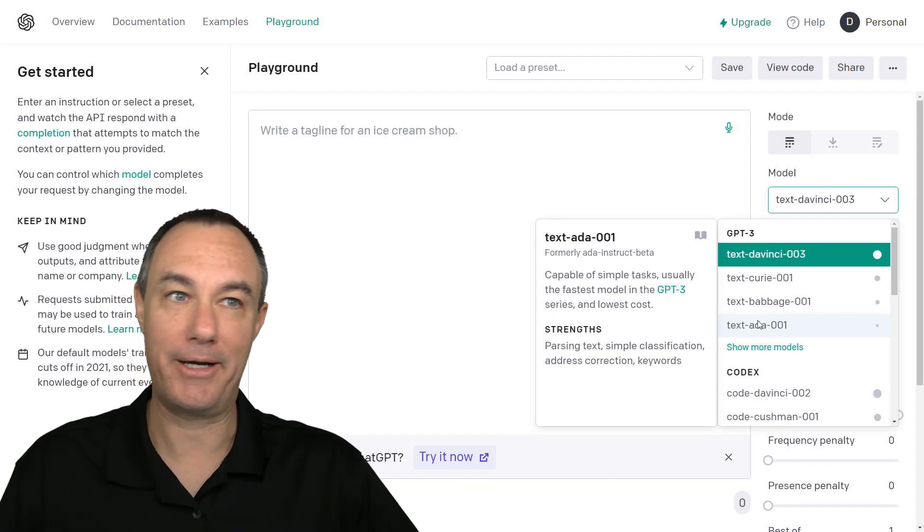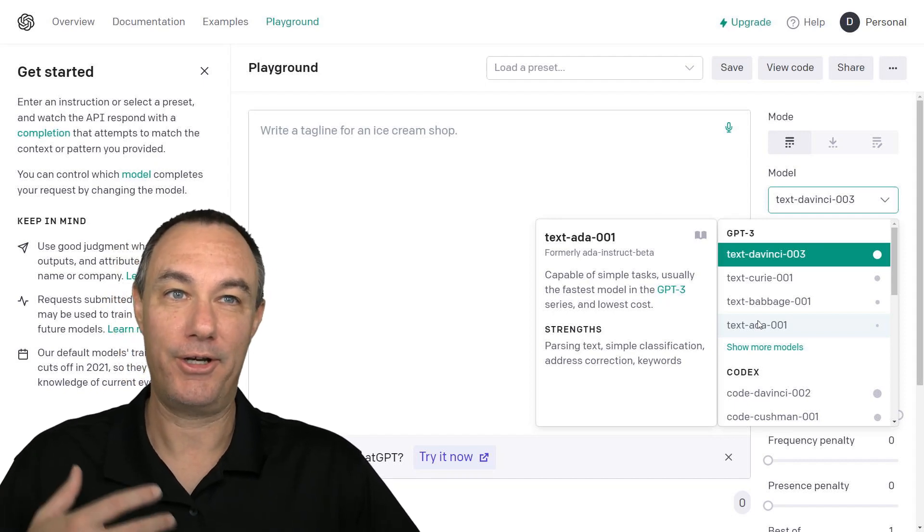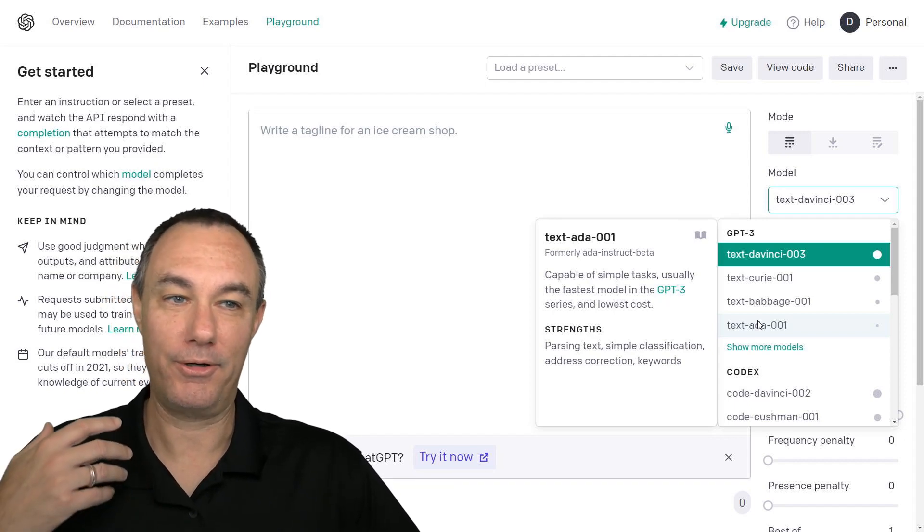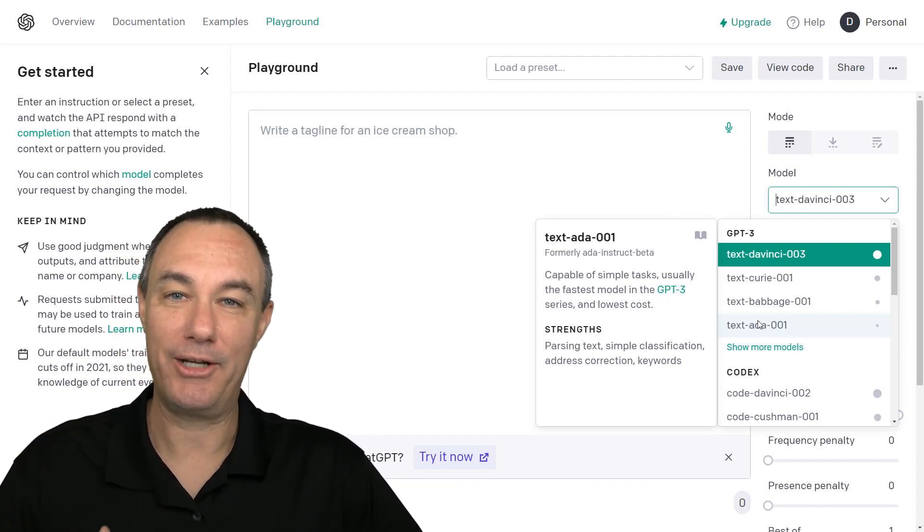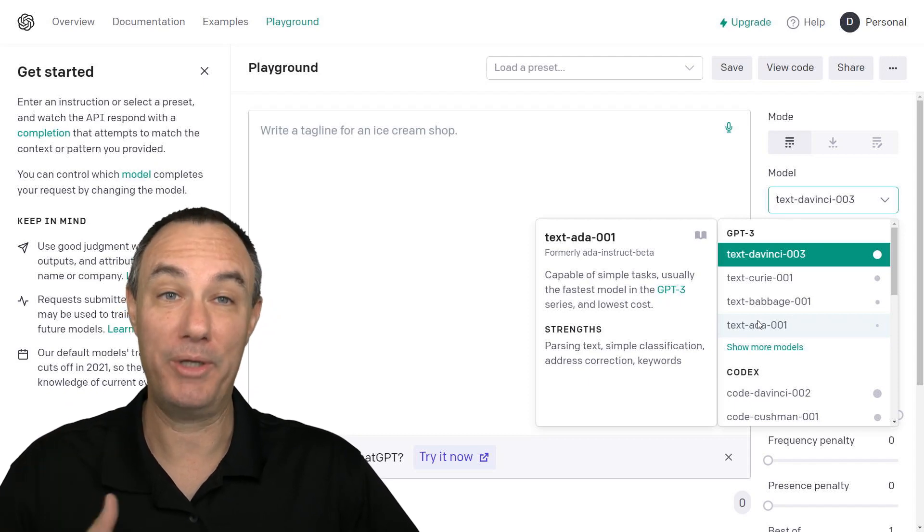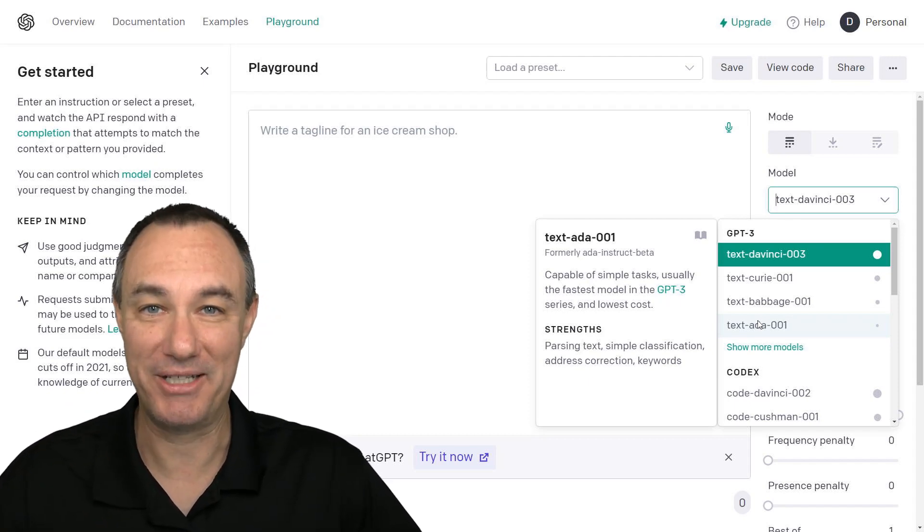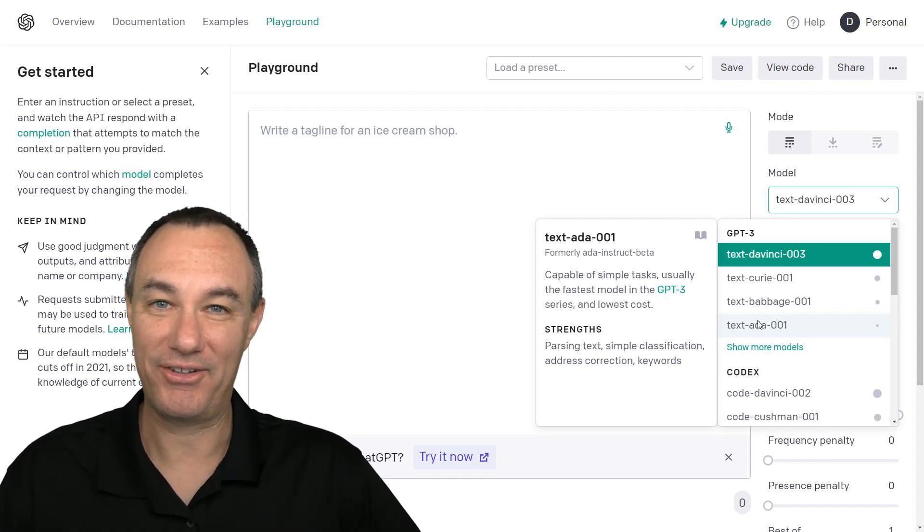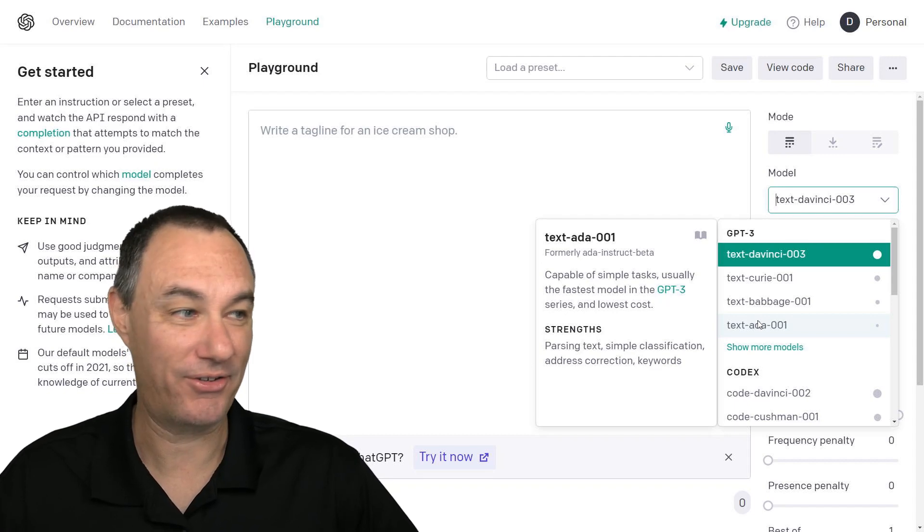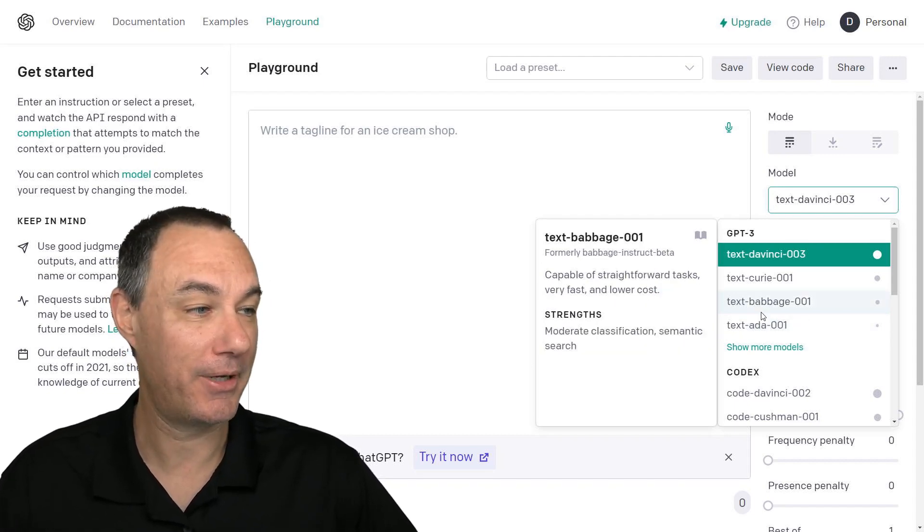So address correction. Like think about you are getting people's address for a rebate check or something like that. And you have to process a lot of addresses. This would be a good way to go.